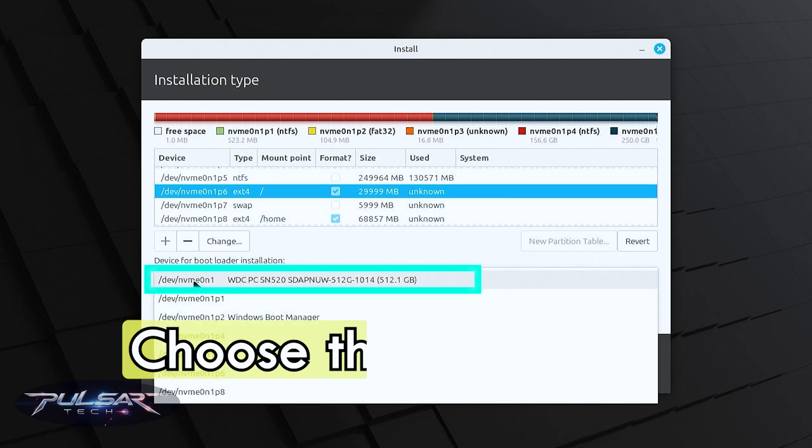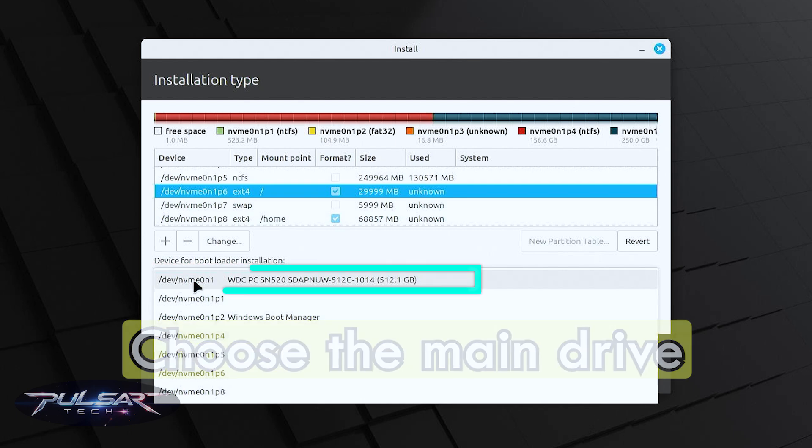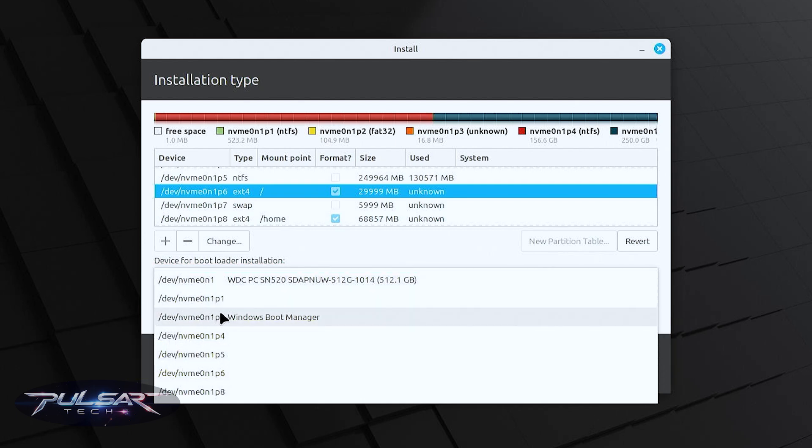Installing GRUB here will place the bootloader in the master boot record or the EFI partition depending on whether your system uses legacy BIOS or UEFI. It will ensure the GRUB becomes the primary bootloader for the entire disk allowing you to dual boot between Windows and Linux. The GRUB will detect the Windows boot manager and add it to the boot menu.